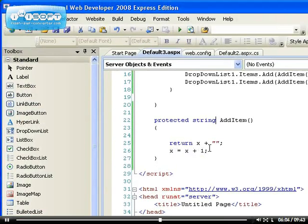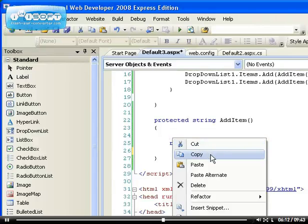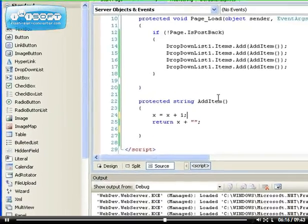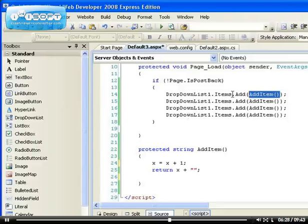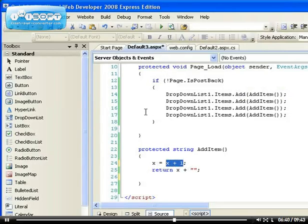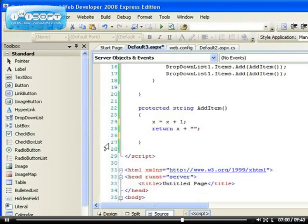So let's change the location of this code and put it above the return statement. Now what happens is: x is initiated to zero at the top. The first time the add item method is called, x is zero, but it adds one to x and then returns one. The next time add item is called, the value is still one, and it adds one again — so now we should get incrementing values.